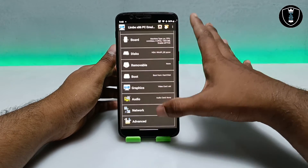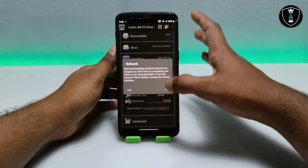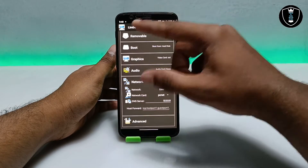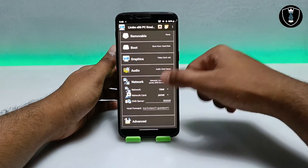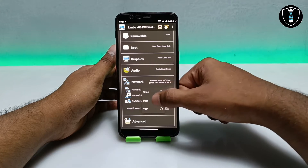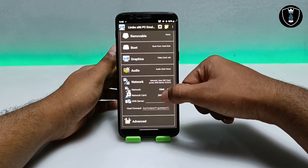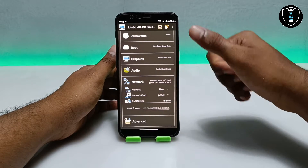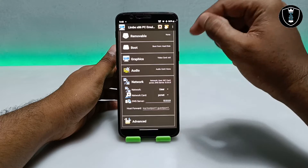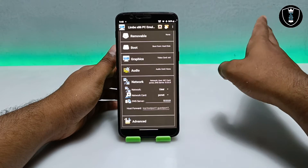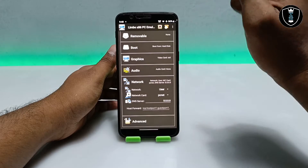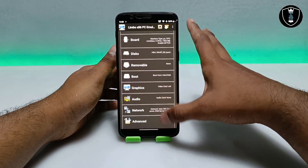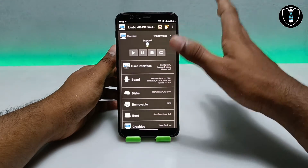For Network, at first it will show 'None'. Click on 'None', then select 'User' if you want to access internet in your Windows XP after booting. Make sure you are connected to the internet. After selecting User, select 'PCnet' as the network adapter. This is the internet setting you must do — if you don't do this, the internet will not work. Make sure you have a good internet connection.